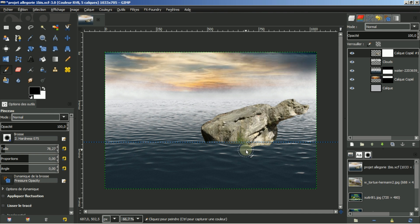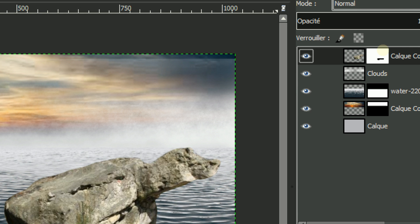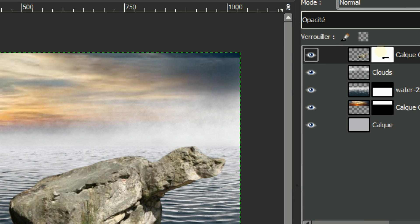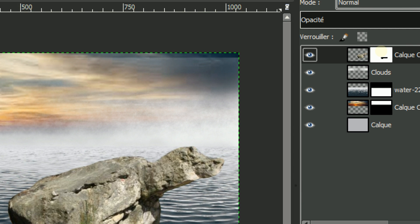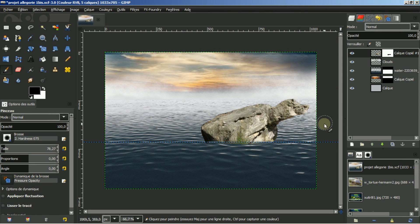Et gentiment, voilà. Si on regarde bien, vous voyez que mon image ne bouge pas. De toute façon, mon rocher est toujours entier. C'est uniquement le masque de calque qui fait l'opération de la transparence, tant que je ne l'ai pas appliqué. Vous allez comprendre pourquoi.